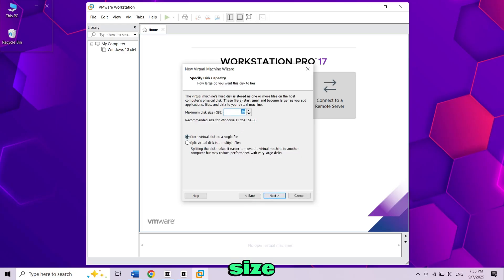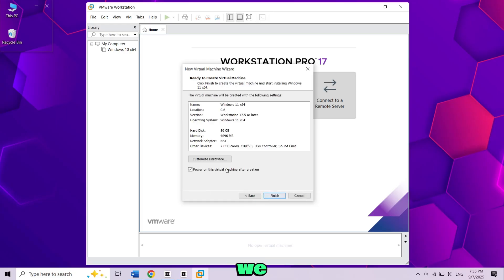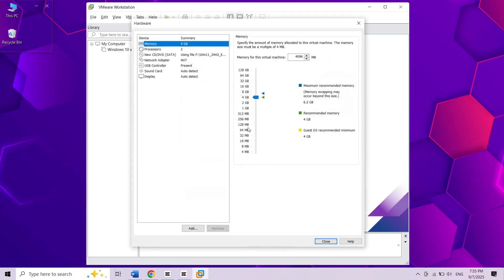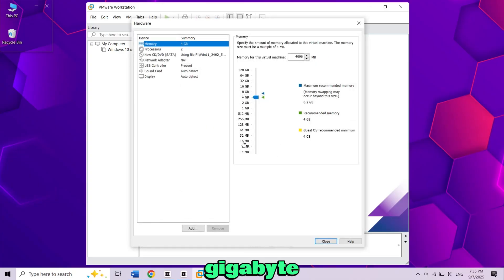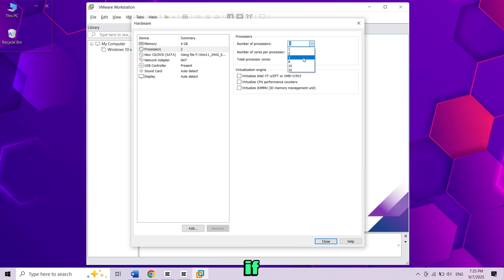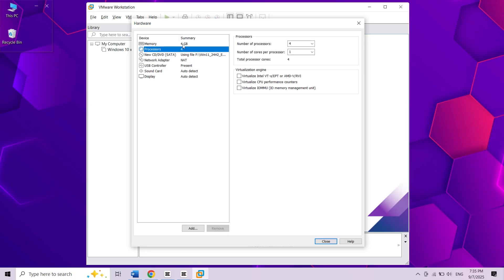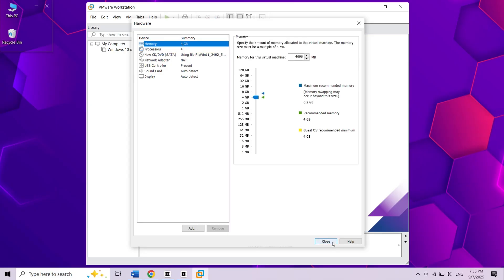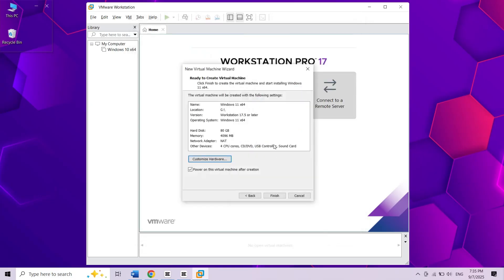Set the disk size to at least 64GB. Before we power it on, let's edit some settings. Increase the memory to 4GB or more. Now assign at least two processors if your system supports it. Finally then finish.